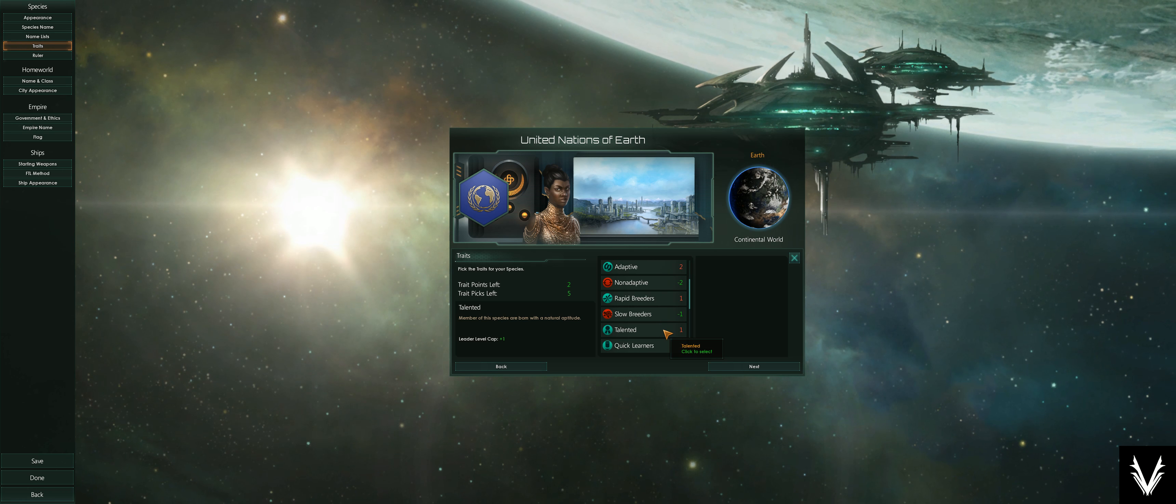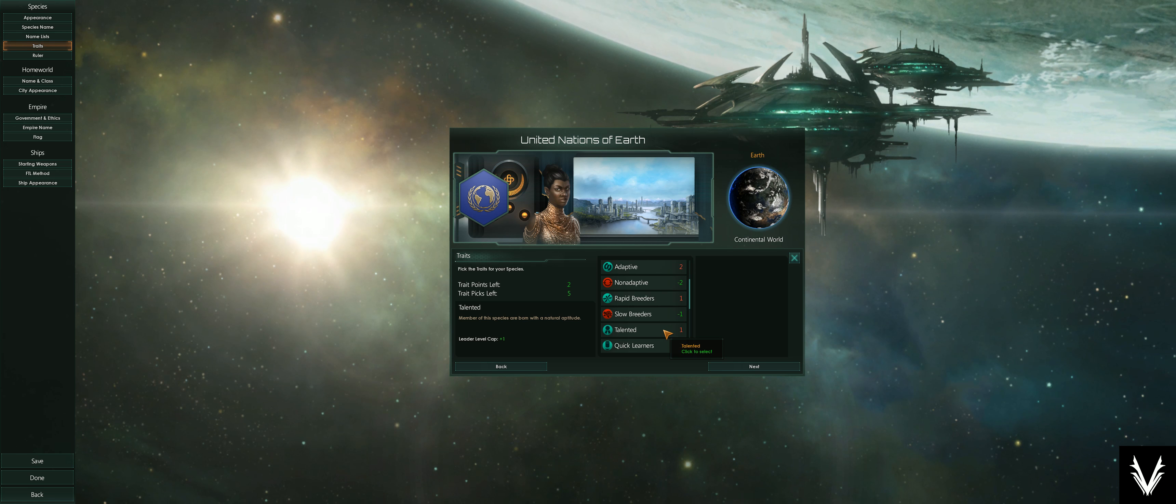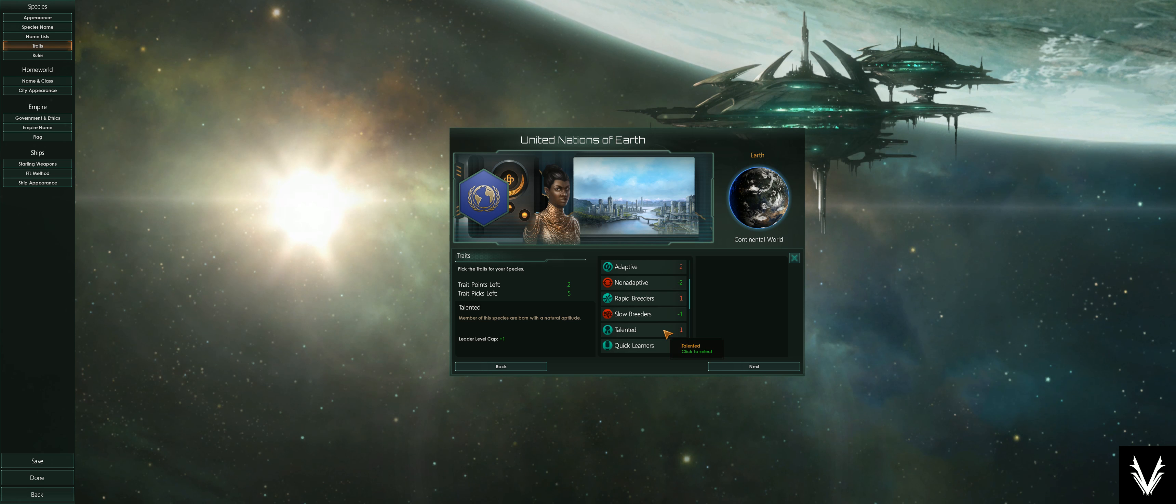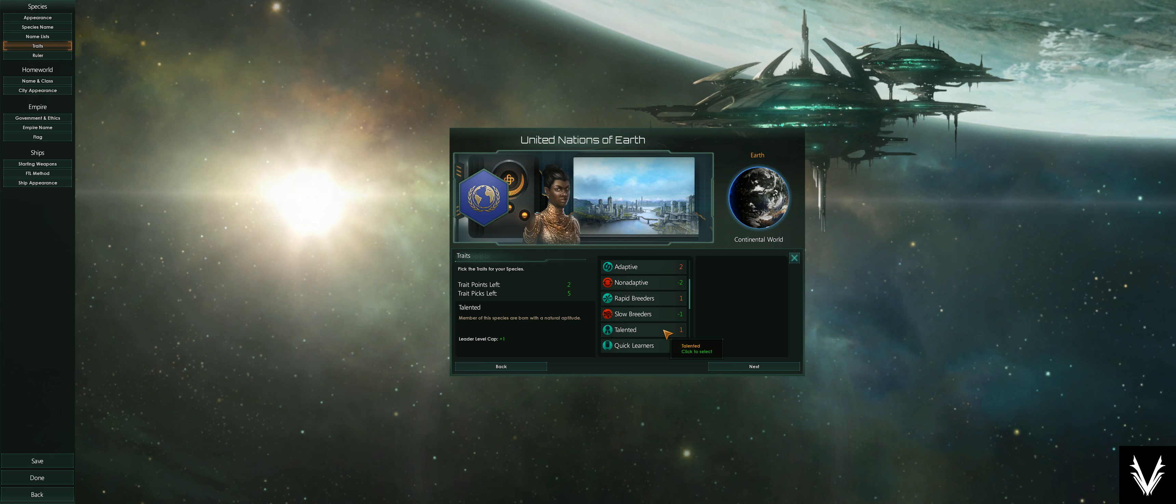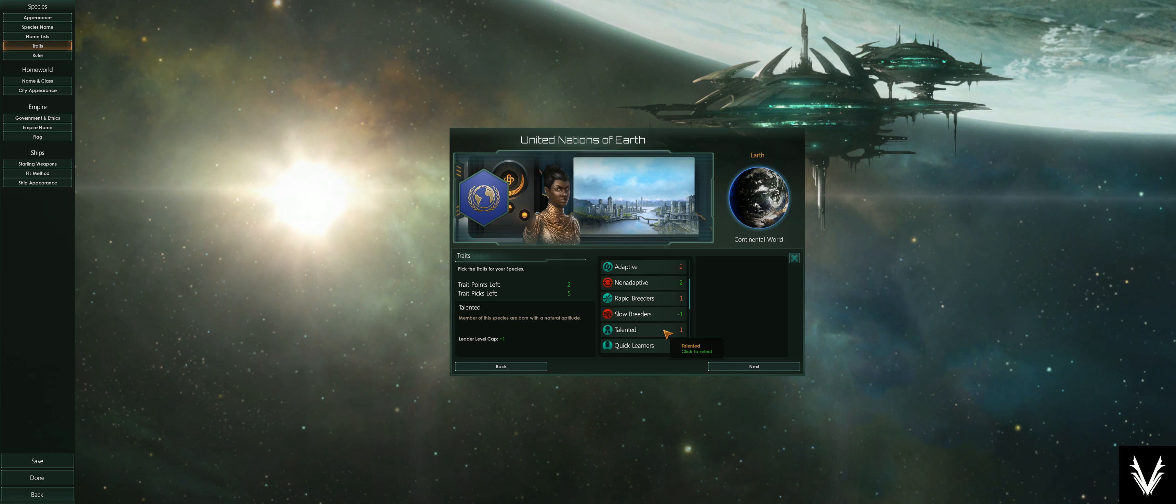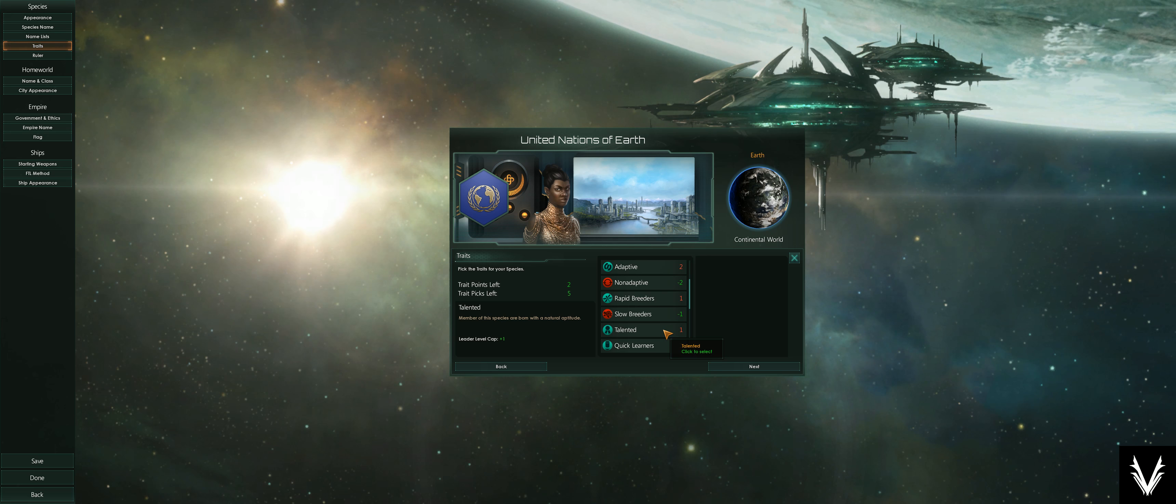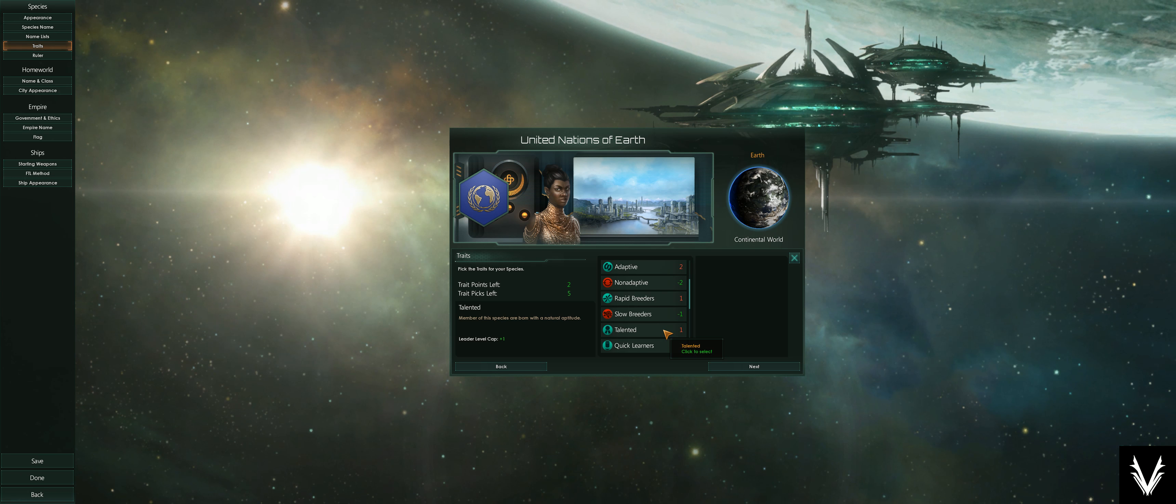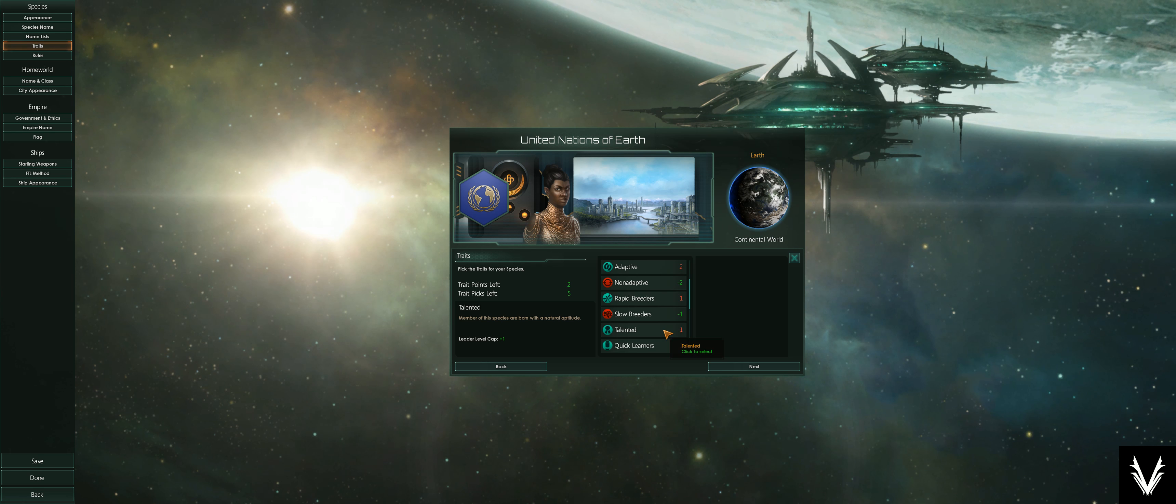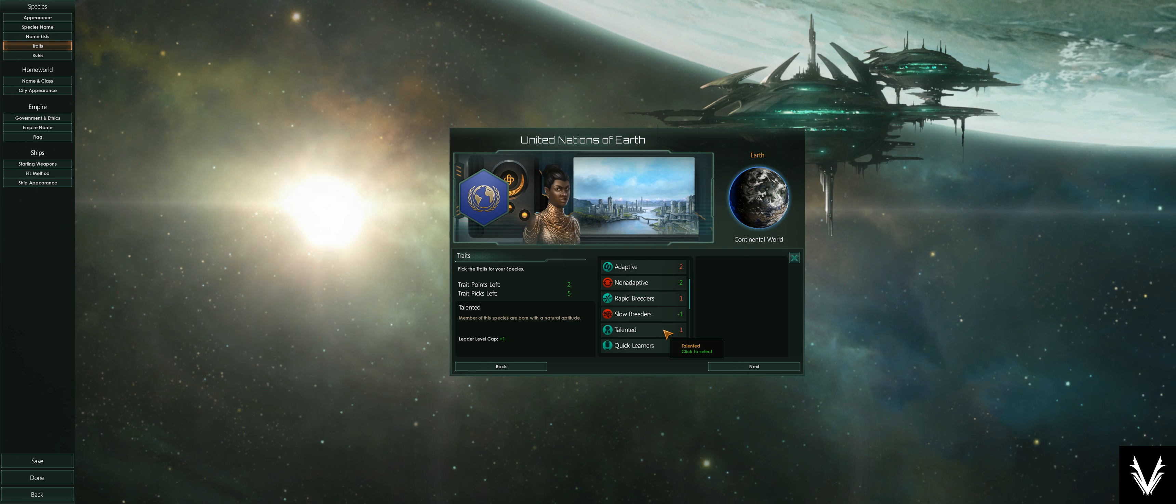Talented—your leaders. We're talking the governors of your planet or your solar system, the scientists that you hire that conduct not only your research but also the surveying and exploration of nearby stars. They all have levels, and the higher level they are, the faster and better they work.